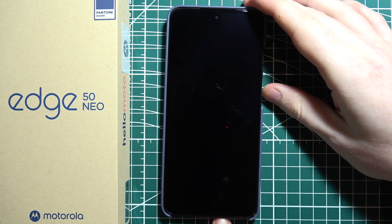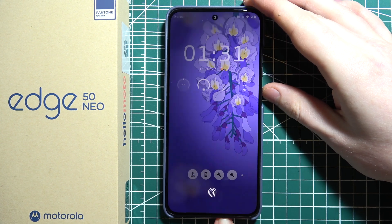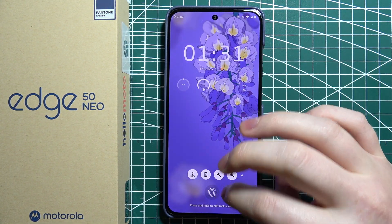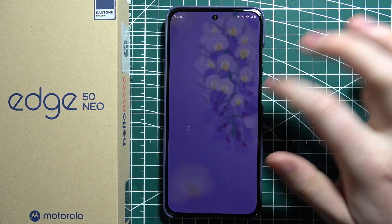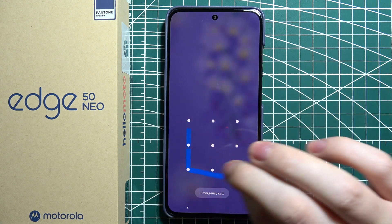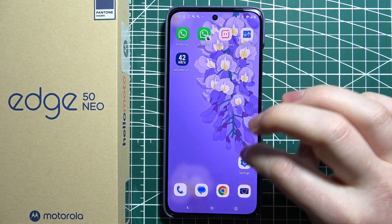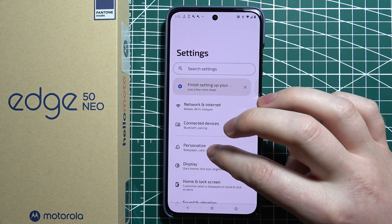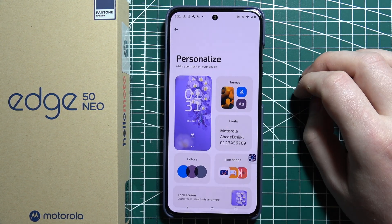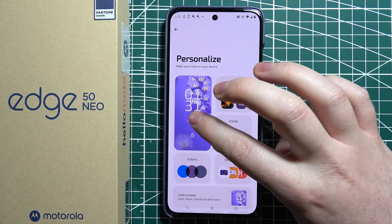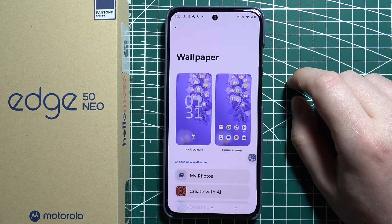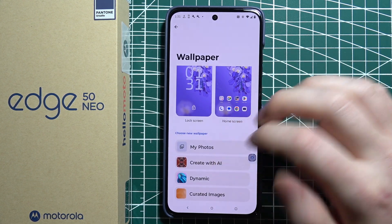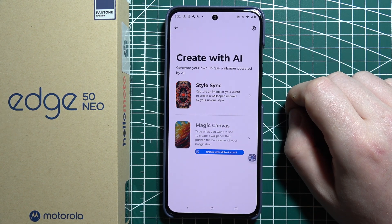To set AI-generated wallpaper on your Motorola Edge 50 Neo, first we'll need to open our settings. Then navigate to Personalize, select Wallpapers, and here go for Create with AI.